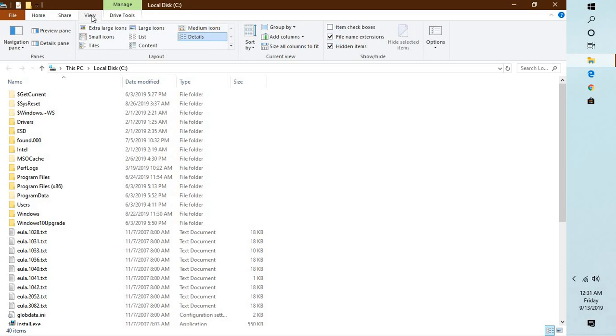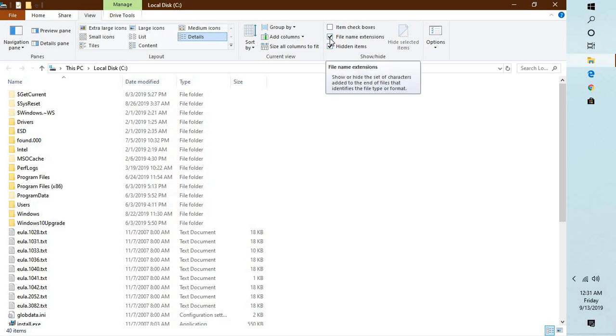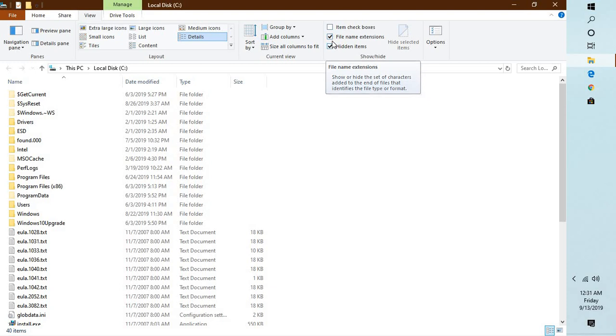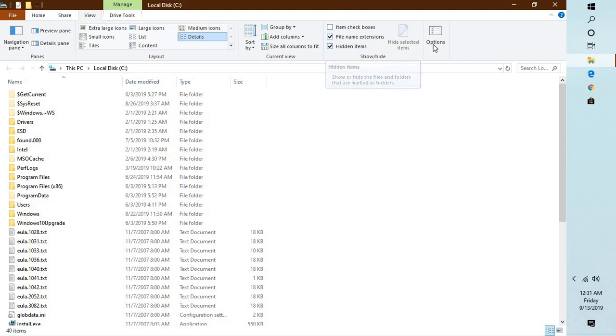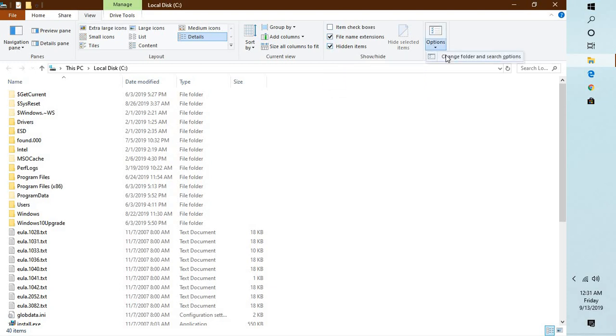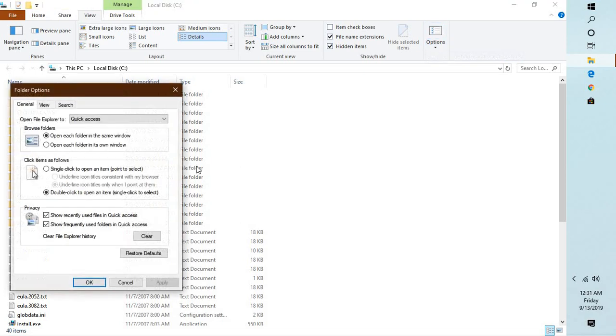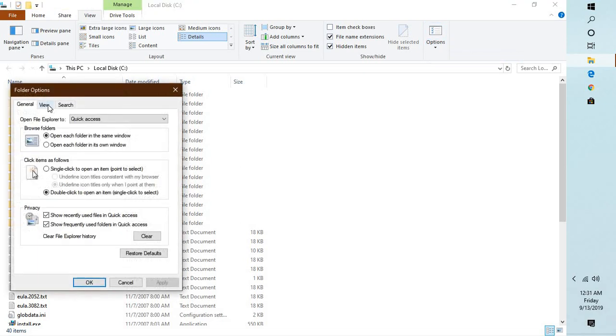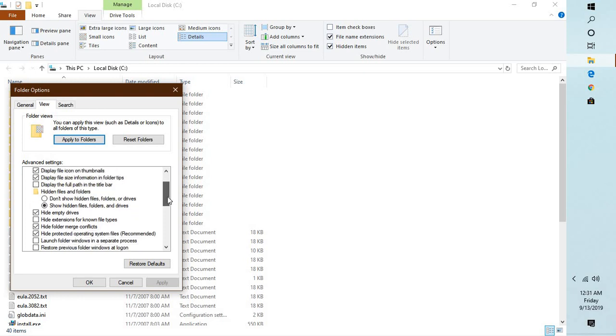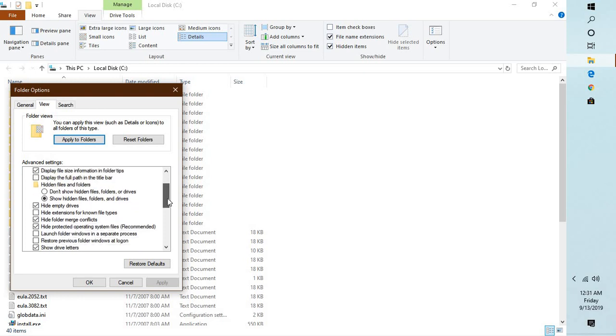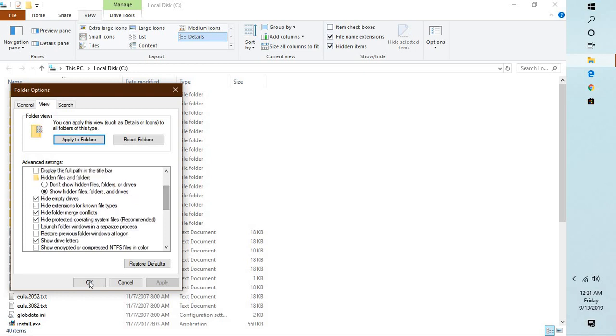You will have to enable hidden files and folders. If it is Windows 10, you can go to view and check these boxes. If not, you will have to go to options, under change folder option you have to go to view, and you will have to check the box which says show hidden files and folders. And if you scroll down a bit, you will see an option which says file extension.